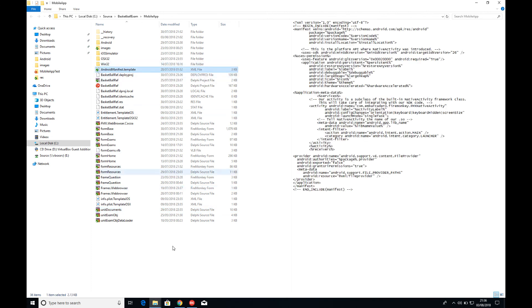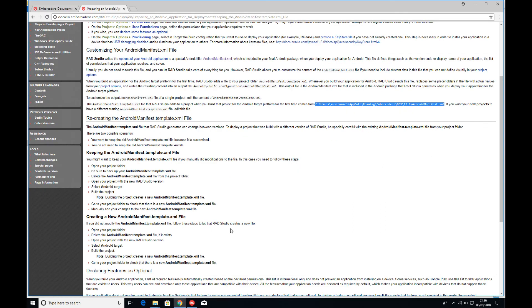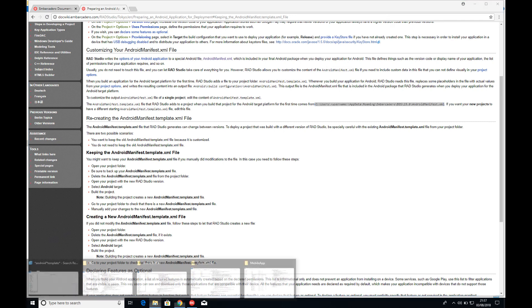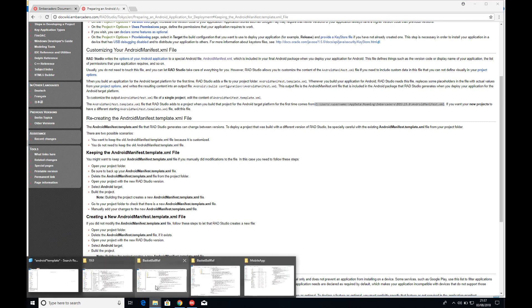Now this file automatically copies in from this location here through your users, your username, app data, roaming, Embarcadero, BDS, then your version of RAD Studio—so I'm on 19, Tokyo—and then Android manifest XML. So you can go find this file. Let's have a quick look.